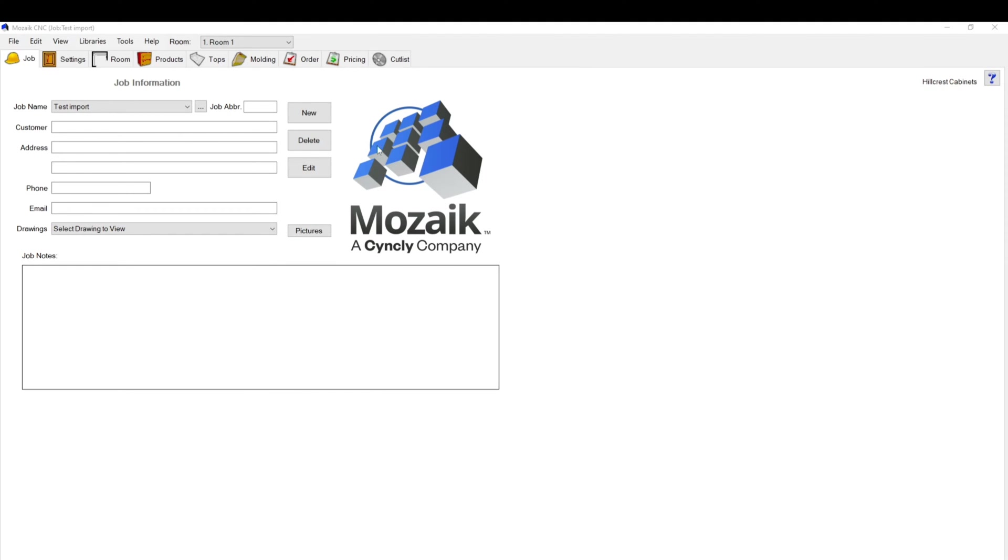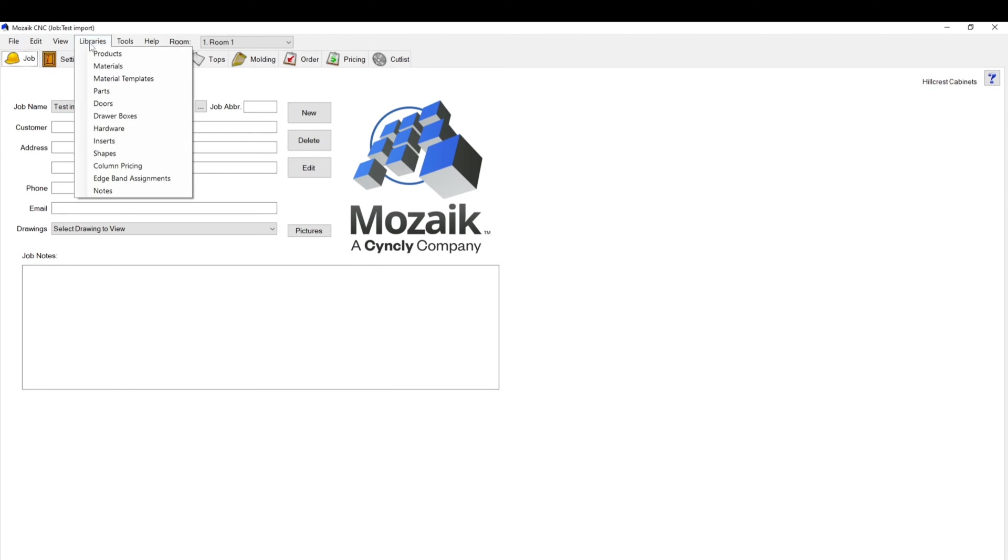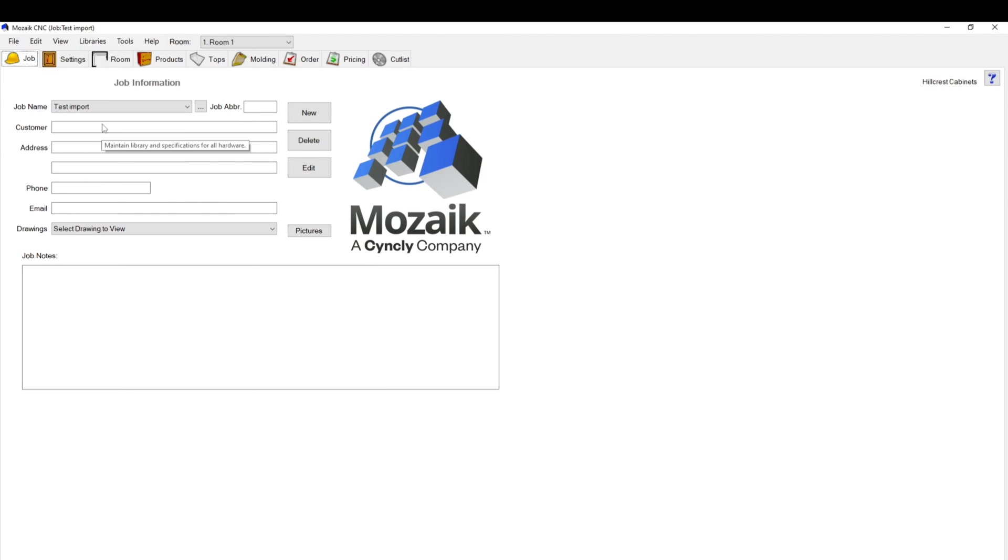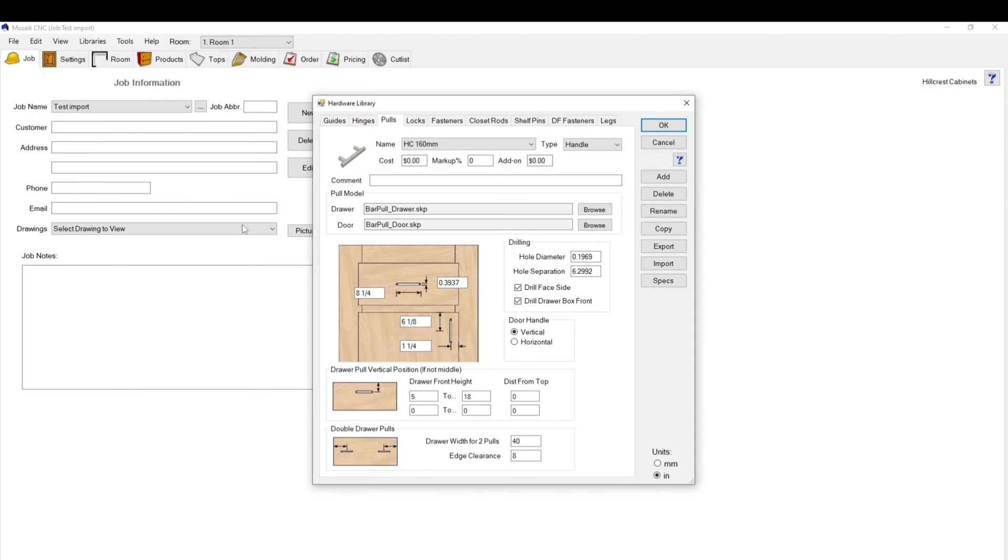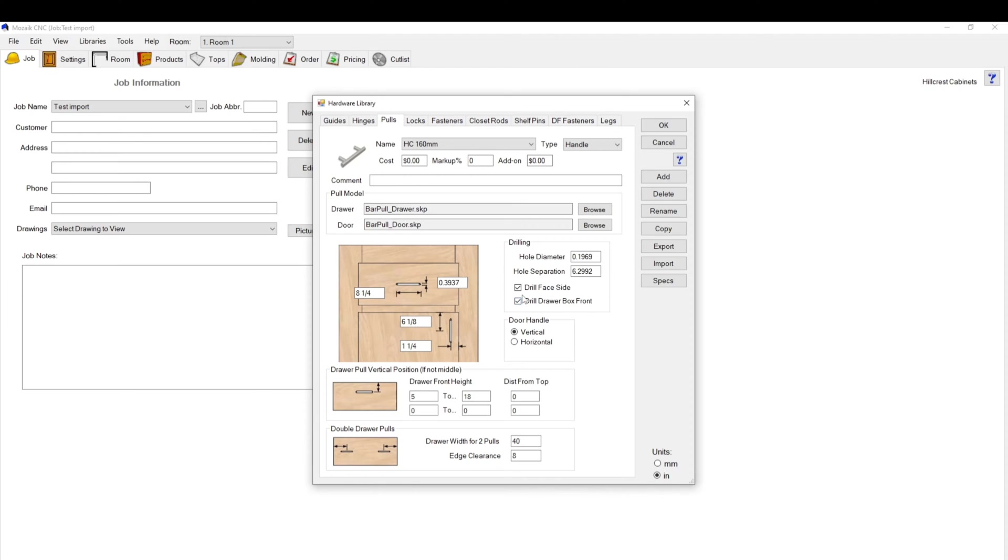First thing you're going to want to do is go to your libraries tab and hardware, and then you want to go to the polls submenu. Within here you have a lot of different things that allow you to modify the location of the handle, decide whether or not you want to drill the handle, and add in your SketchUp documents. You can add different polls and handles custom. We're not going to get into that part today.